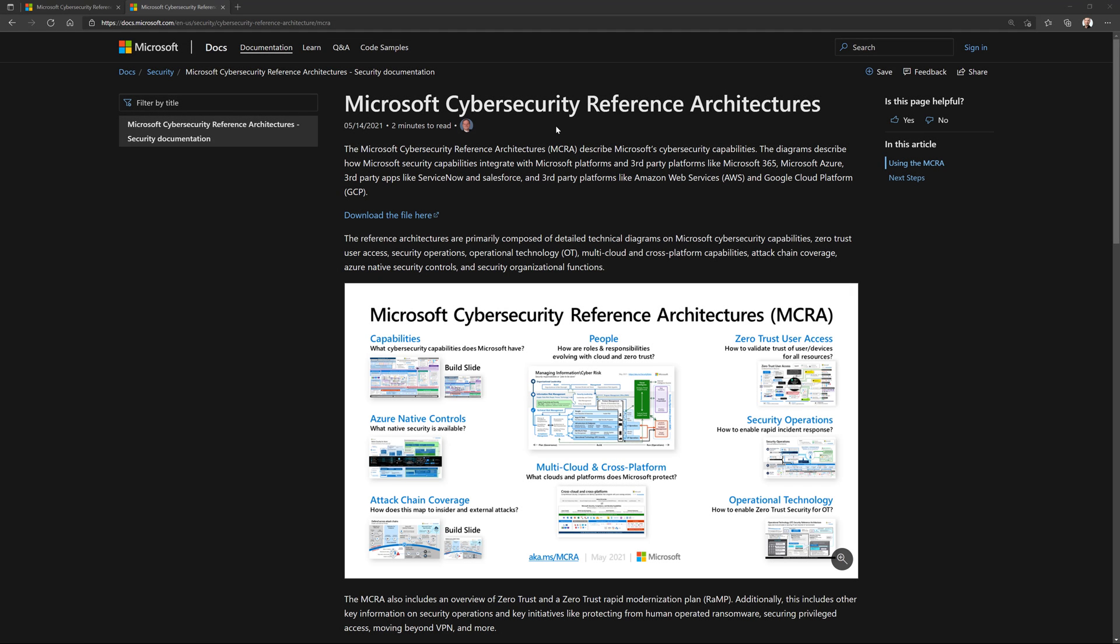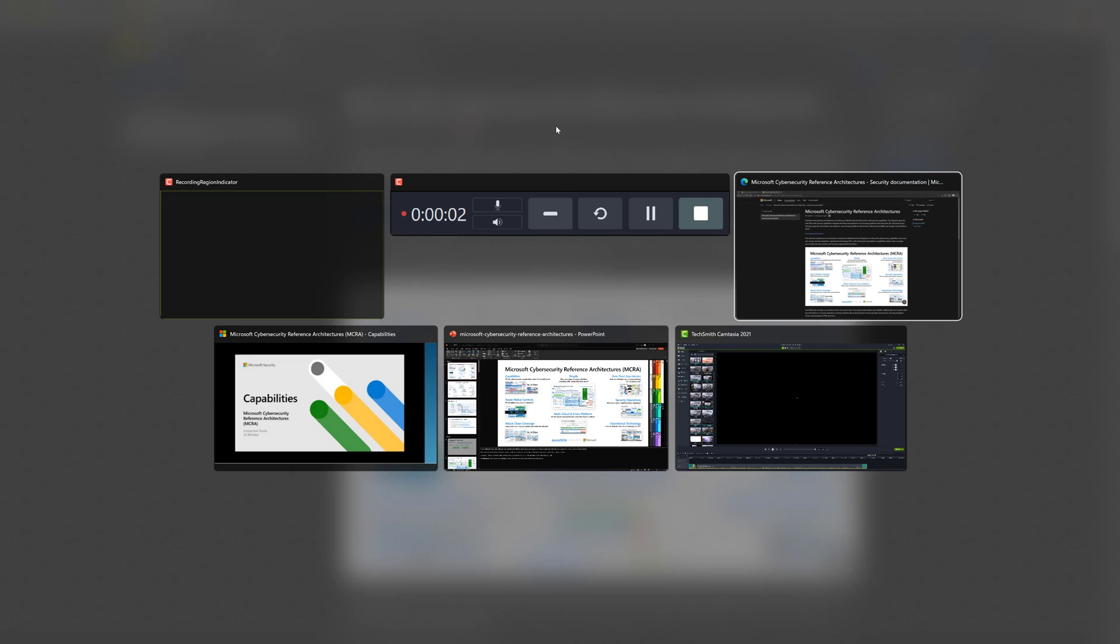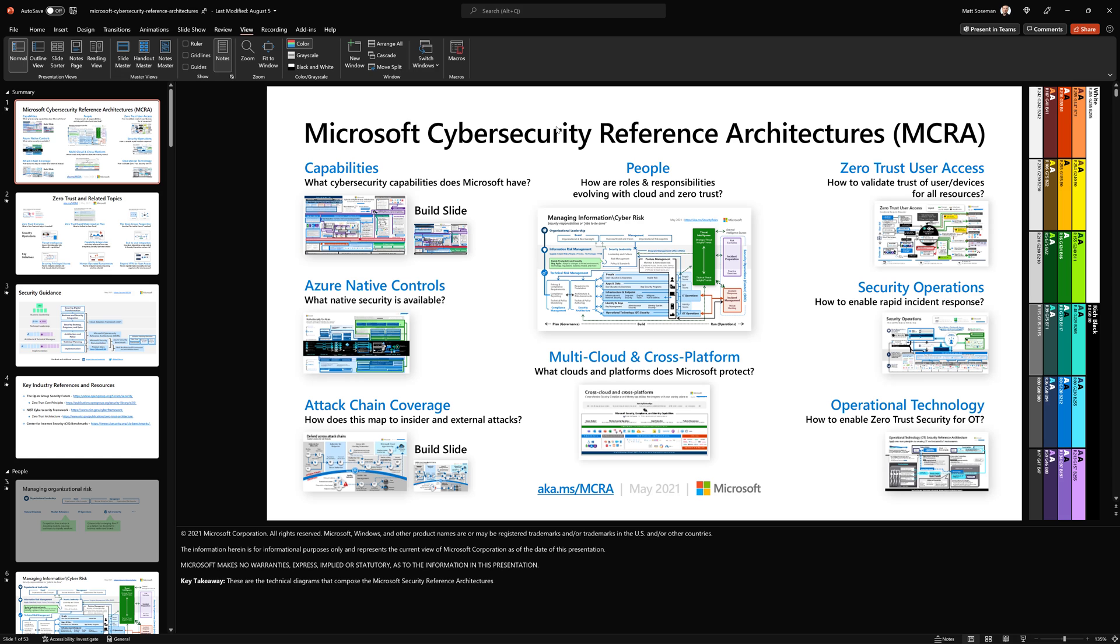Okay, do me a favor: bookmark this, take a screenshot, write it down. aka.ms/mcra. This is where you go to download the Microsoft Cybersecurity Reference Architectures, a bunch of diagrams. And so when you download this file from this website, it'll be a PowerPoint presentation and it'll look something like this.